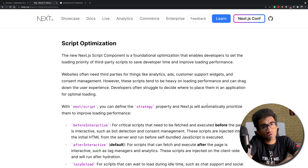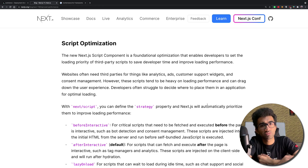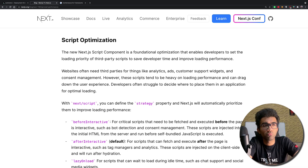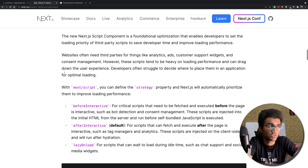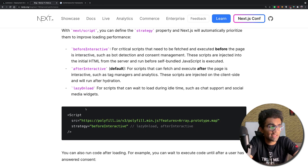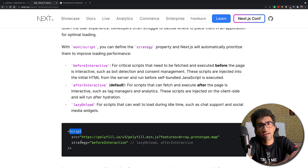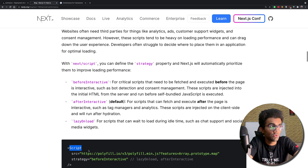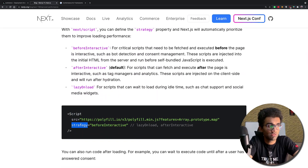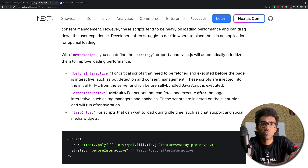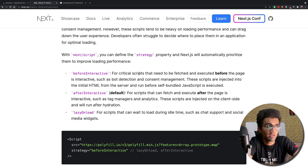Script optimization is something I was initially skeptical about at the conference, but it makes more sense after spending some time with it. Next.js launched an image tag with Next 10, and with Next 11 they are launching a script tag. Instead of using a traditional JavaScript script tag with attributes like async and lazy loading, you use the Next.js script tag and set a strategy attribute. There are three values: beforeInteractive, afterInteractive, and lazyOnLoad.